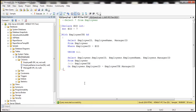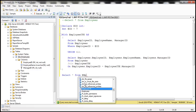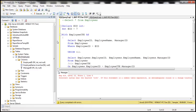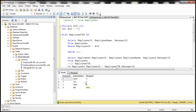Now we select star from employee CTE. Let's go ahead and execute this. We get an incorrect syntax error because we need to use a semicolon before the WITH keyword. After adding that, we get employee ID, employee name, and manager ID with the correct manager ID.